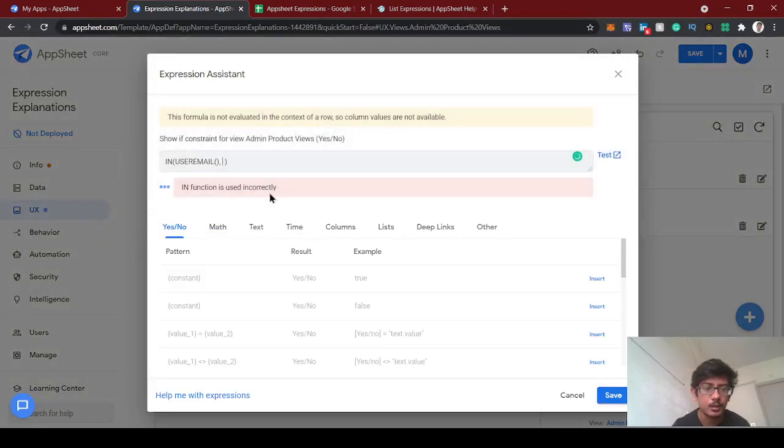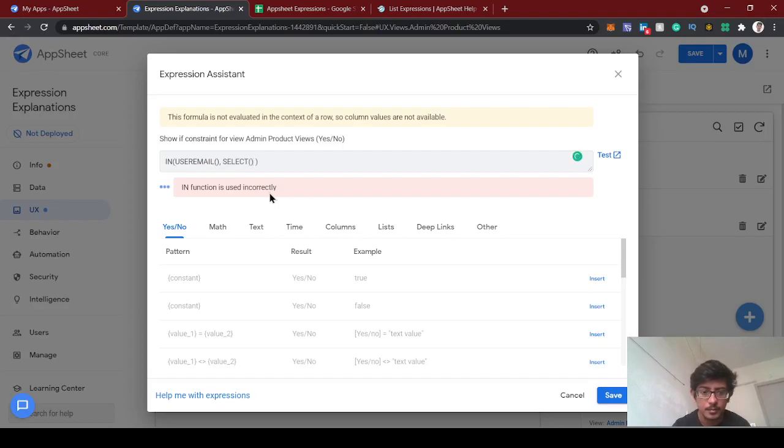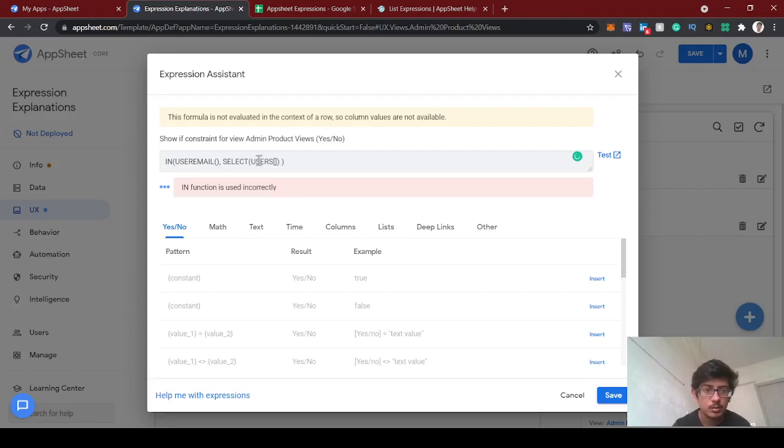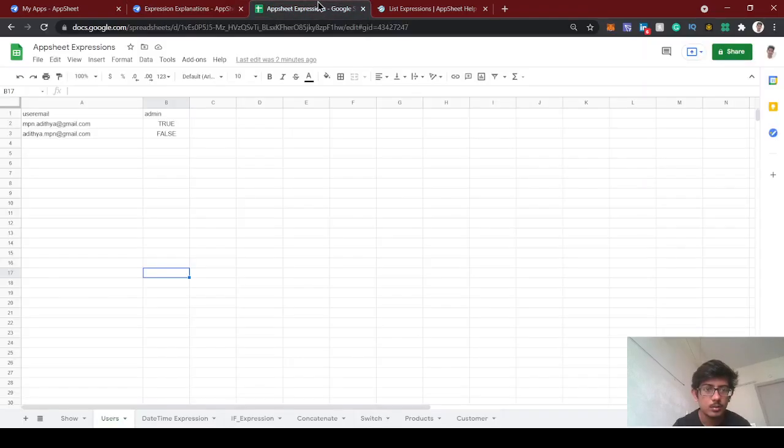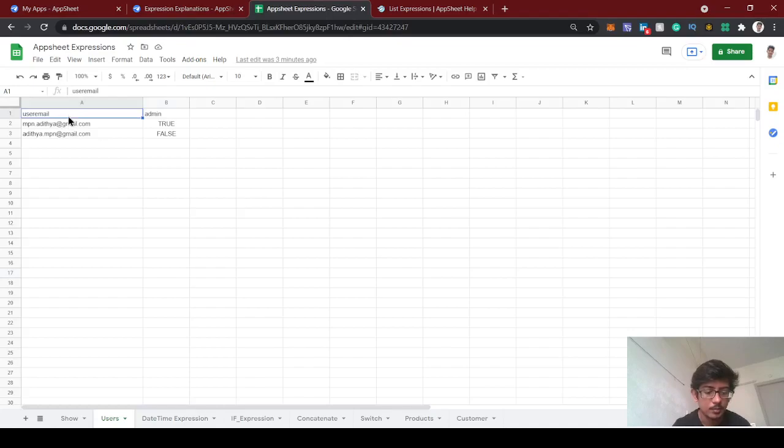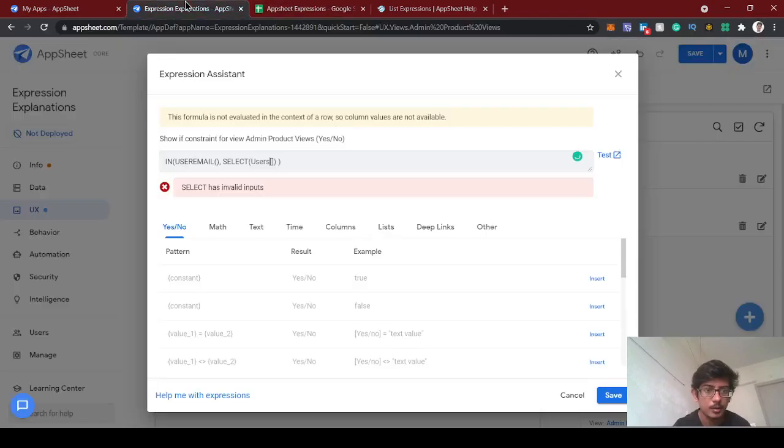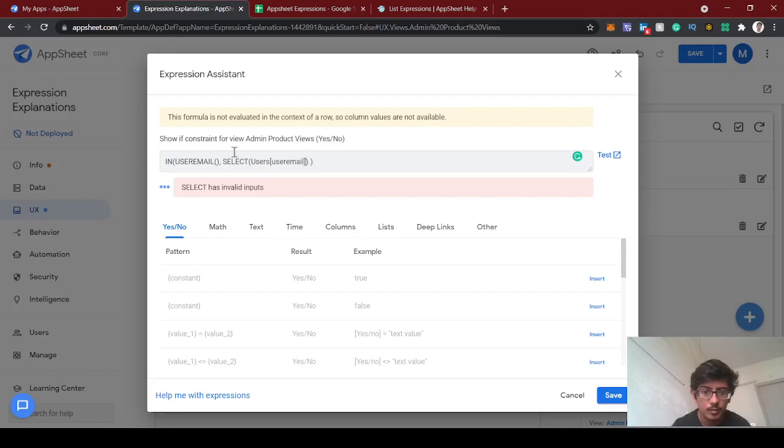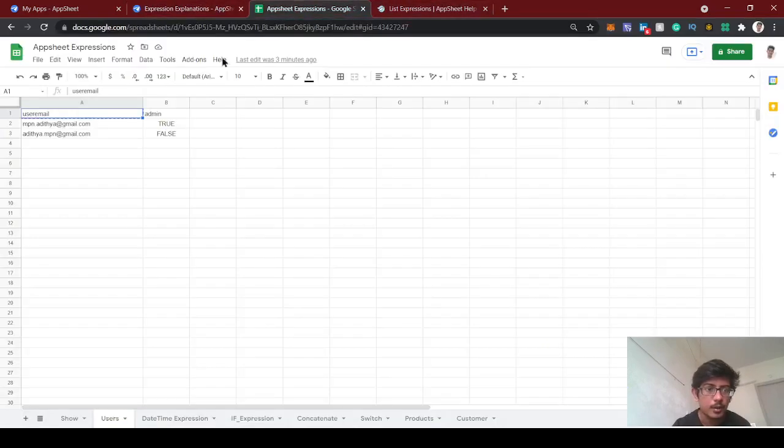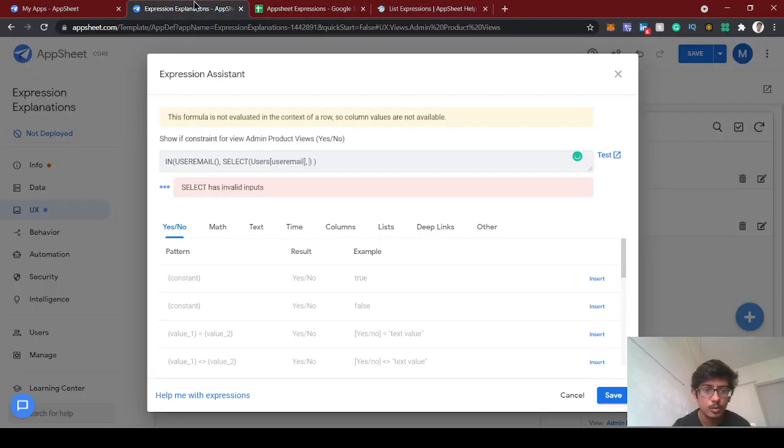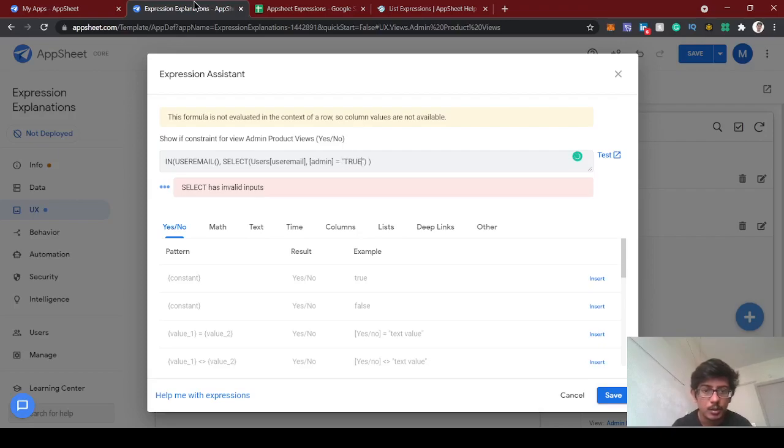Then SELECT will give you the users user email. We're going to fetch from the user table, user email, where the admin is true. The admin should be true.